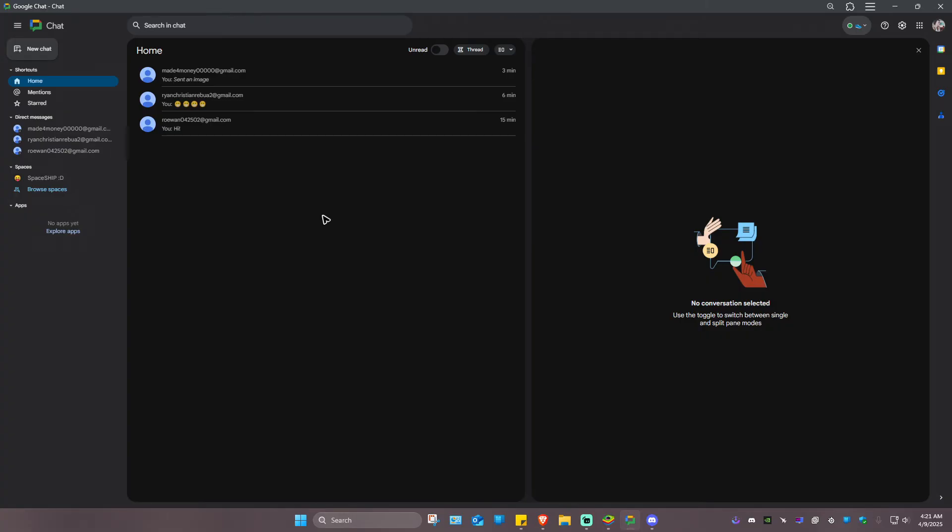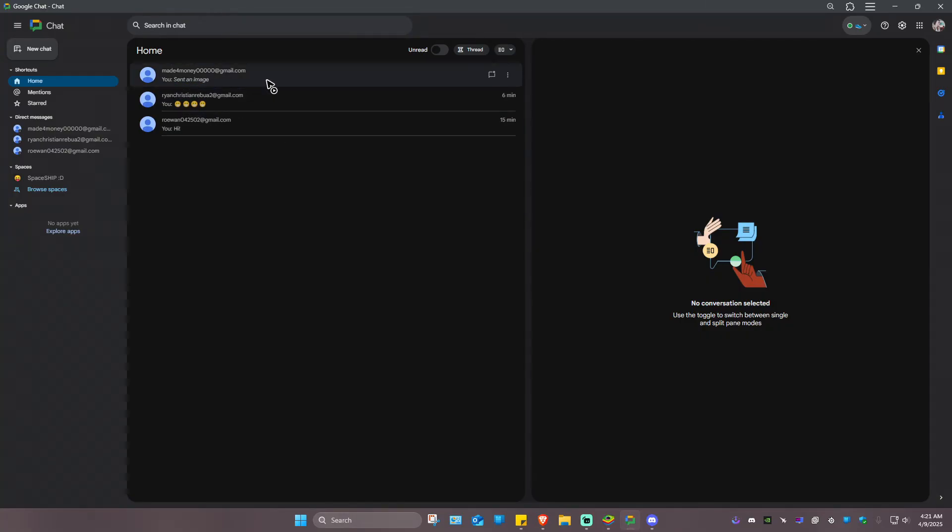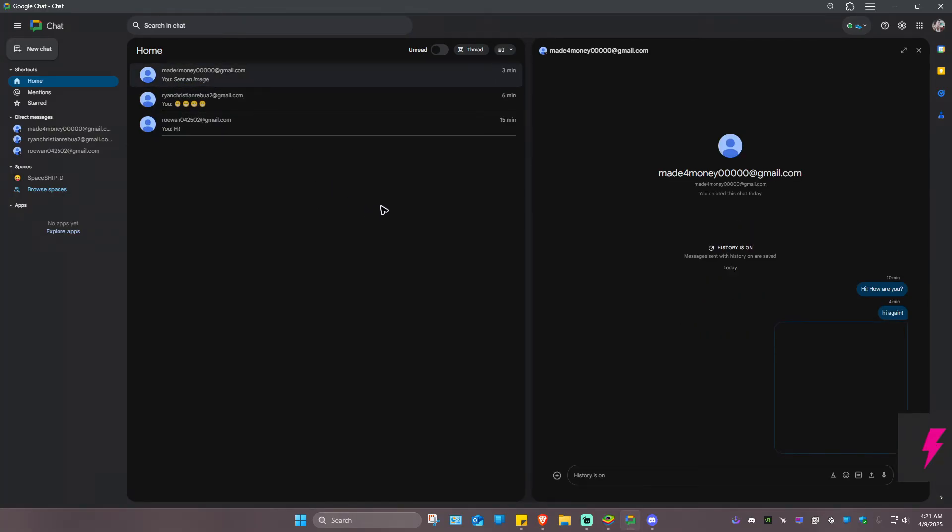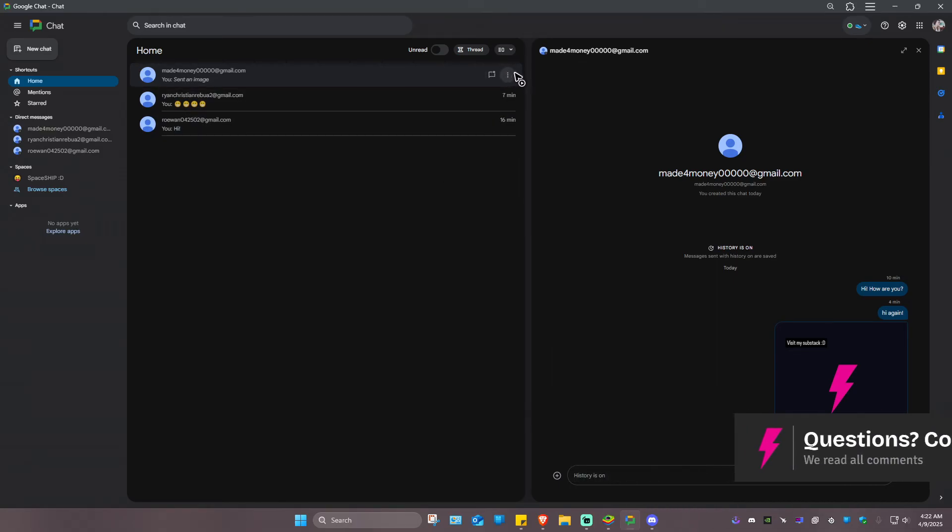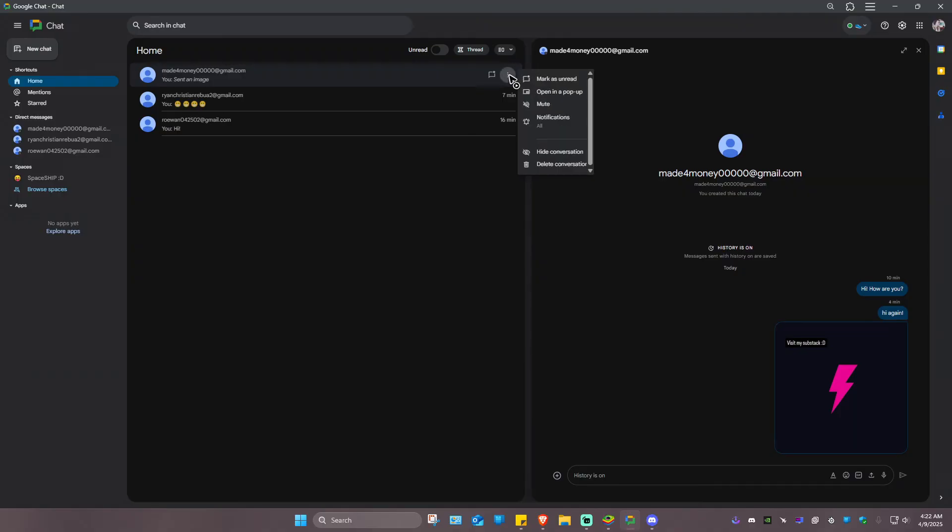Right here, as you can see, again with the same set of steps, let's just click on a message and then go ahead and go to these three dots right here. Click on it, and as you can see, as easy as that, we have this delete conversation option.